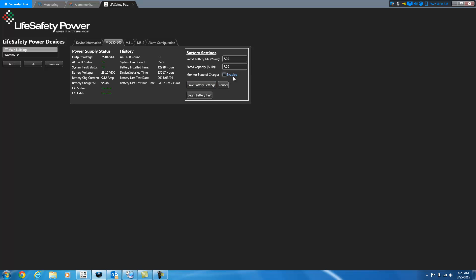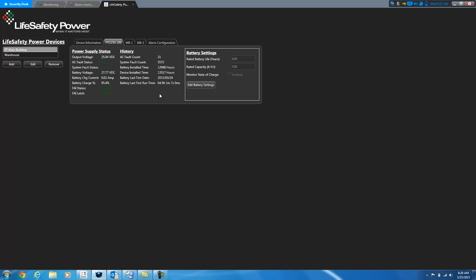If I turn off monitor state of charge, a couple of things occur. One, the begin battery test button is going to disappear. So it's gone now, so you can no longer run a battery test. And you may or may not get battery charge information. You must also have a current sensor hooked up between the battery and the power supply board in order for all of this to work properly. And those current sensors you can get from Life Safety Power. So I'm going to go ahead and turn the state of charge back on so that I can run a battery test and show you how that works.